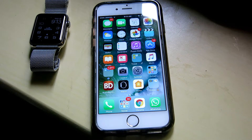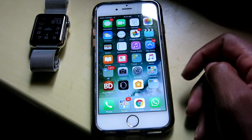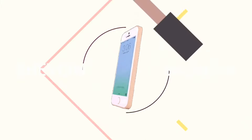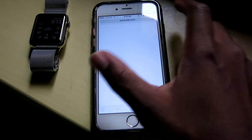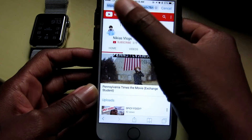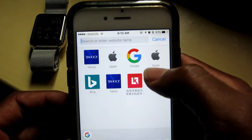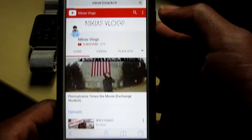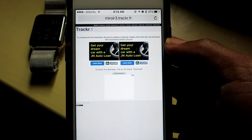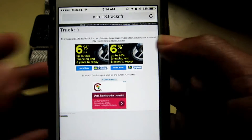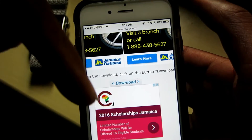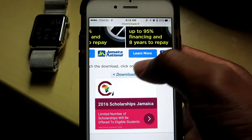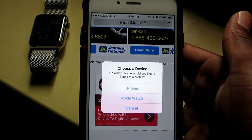First things first, you just need to jump into Safari and enter the link that will be down in the description. Hit go, and once you're on this website just hit the download button. Remember the link is in the description down below.